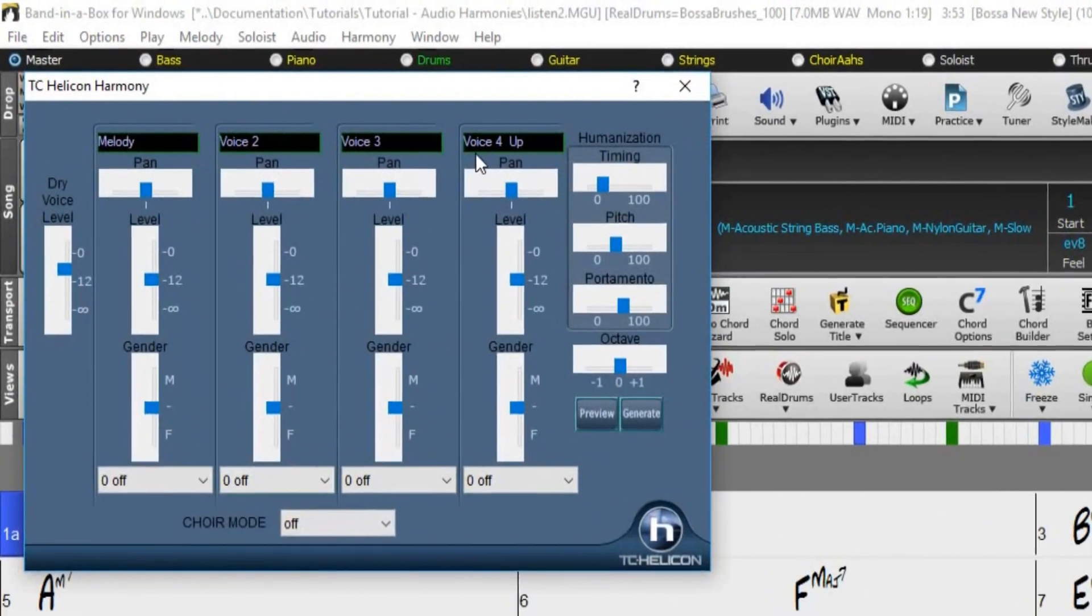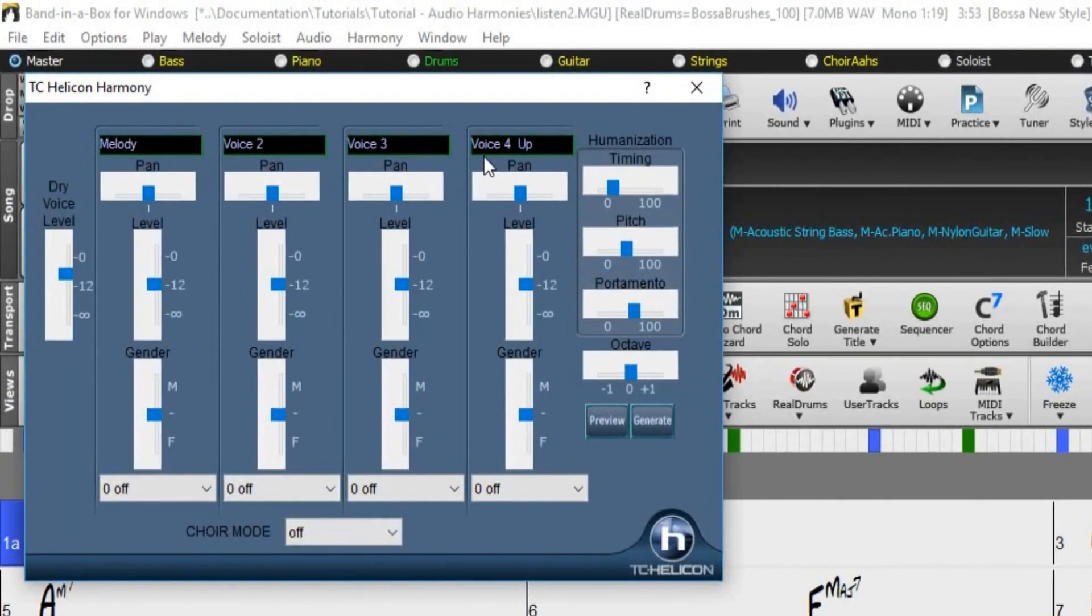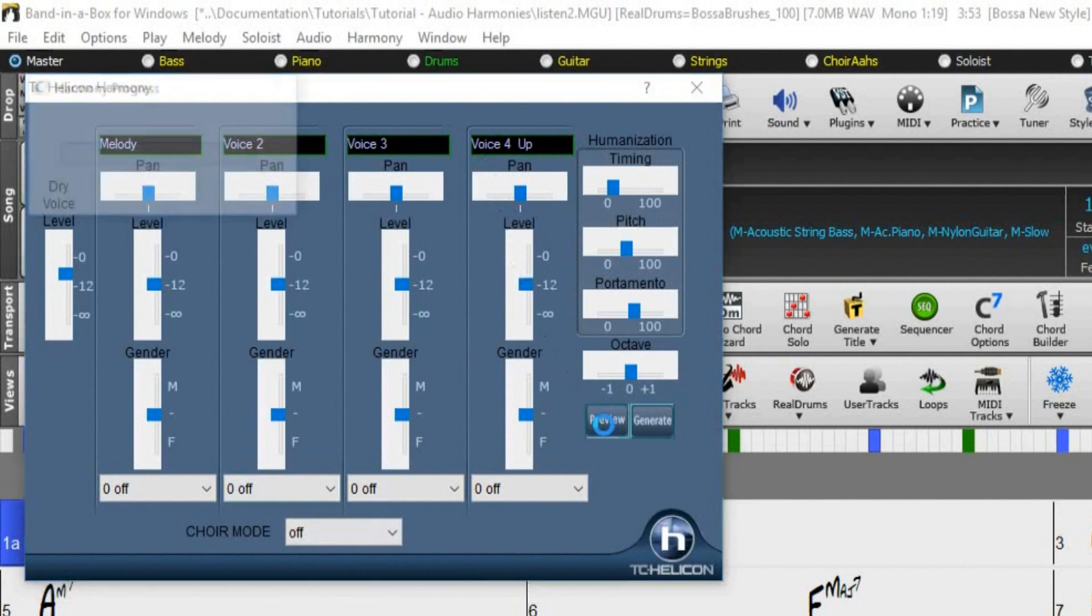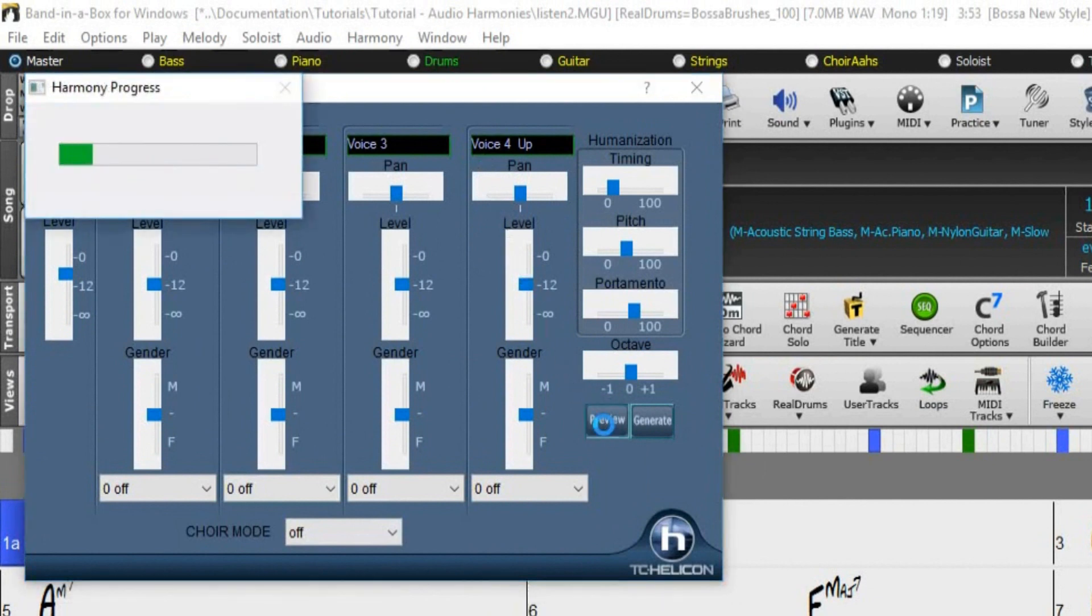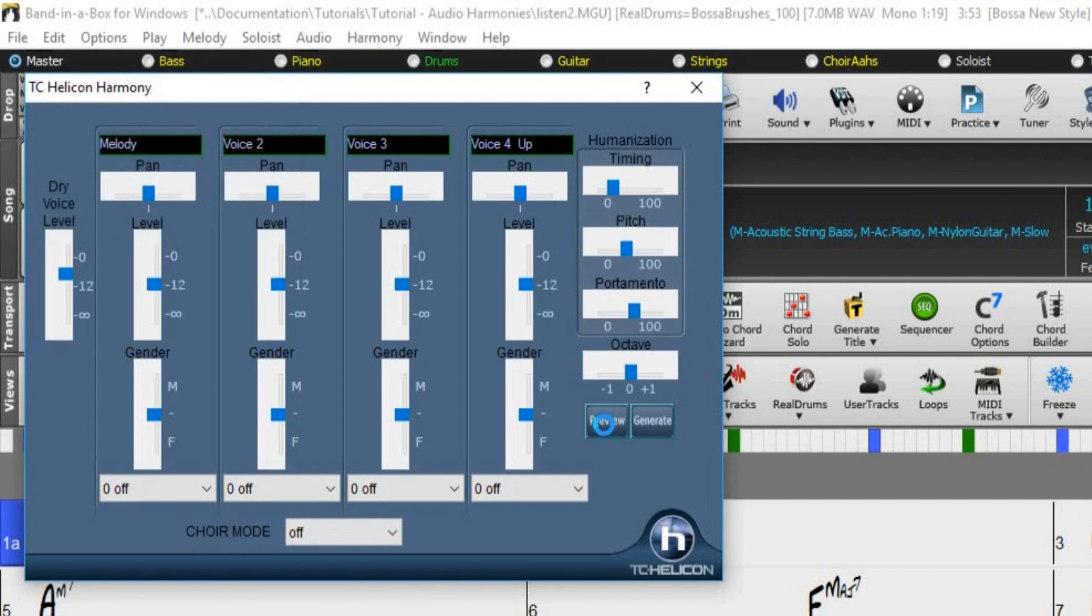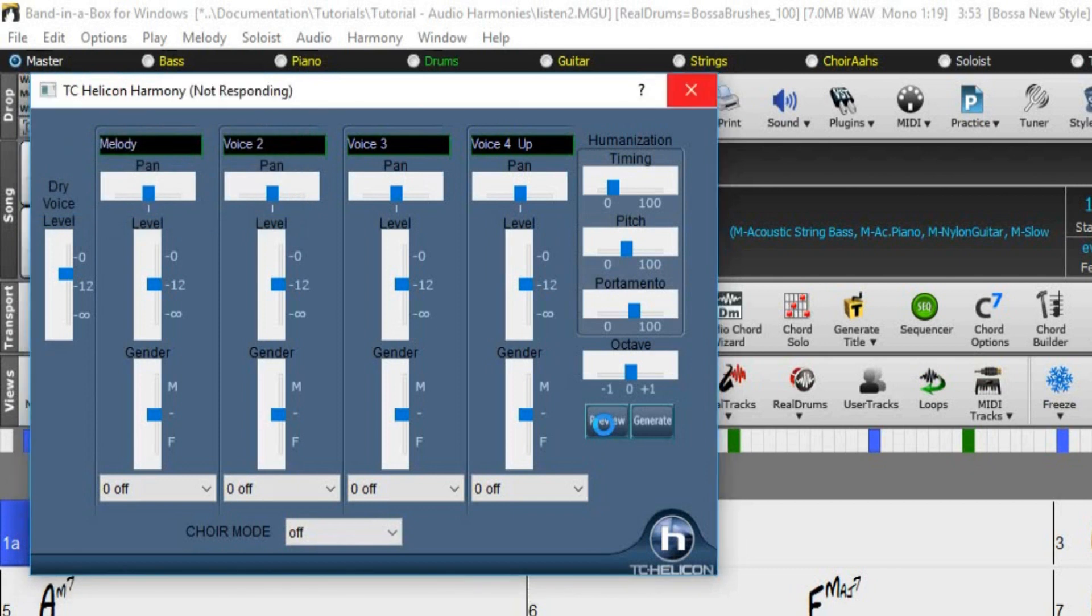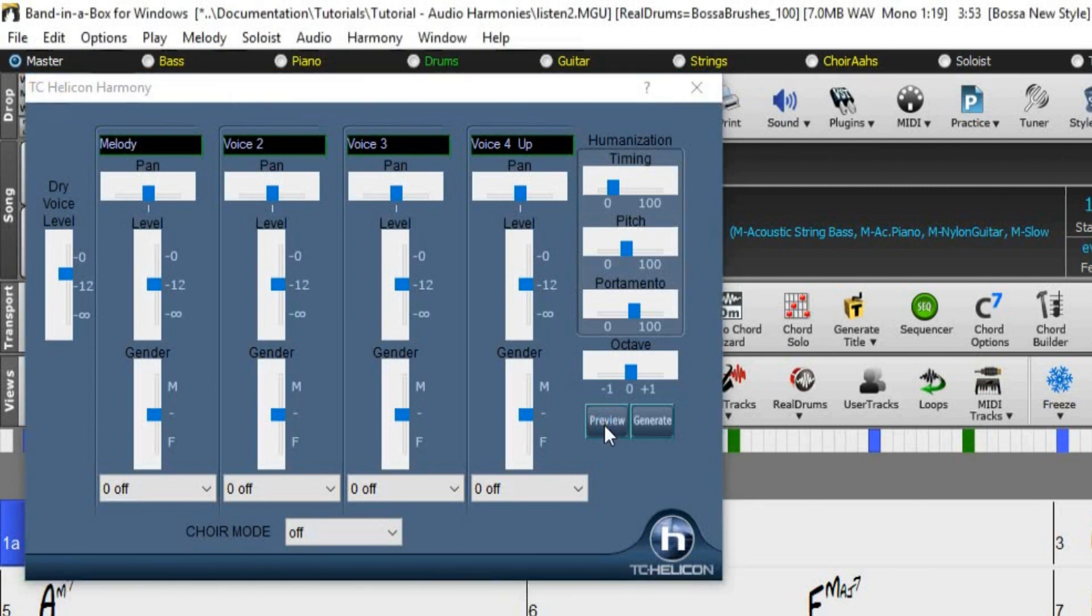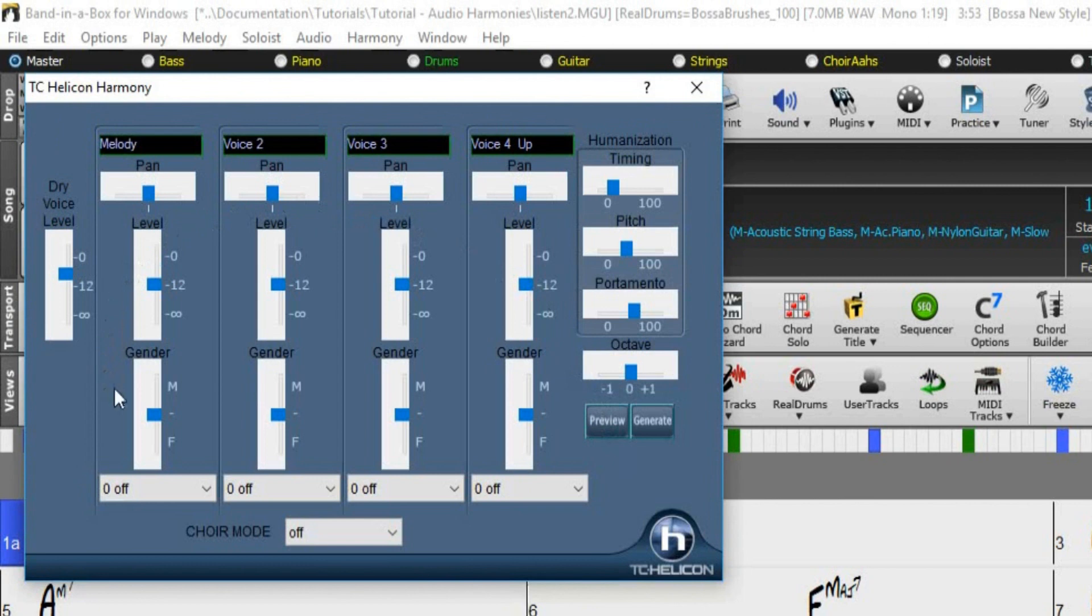You can press the preview button to preview the generated harmony. [Preview plays: "Listen to the voice that fills your mind. Listen."] We can also experiment with some of the other controls within the TC Helicon window.